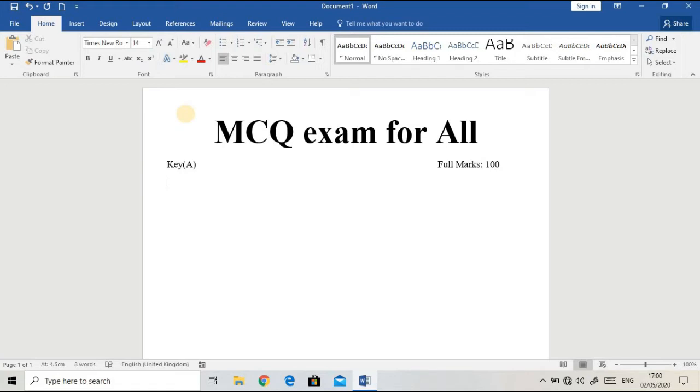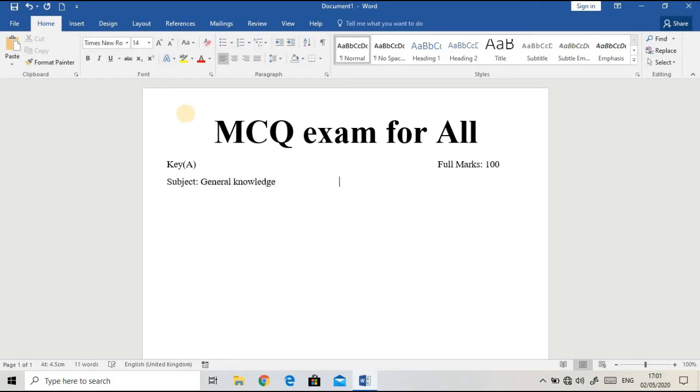Subject: General Knowledge. Insert the tab again and Pass Marks: maybe 40 or whatever you like.